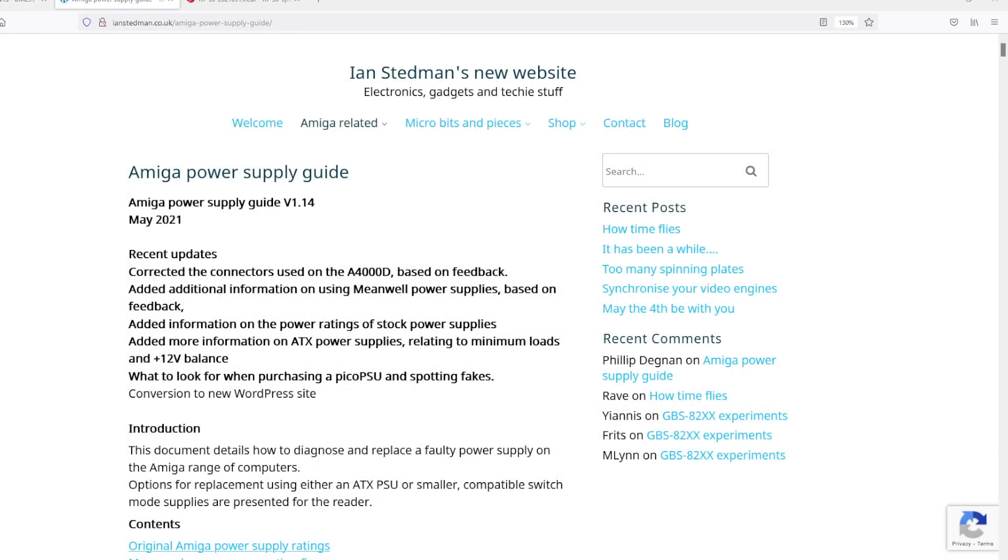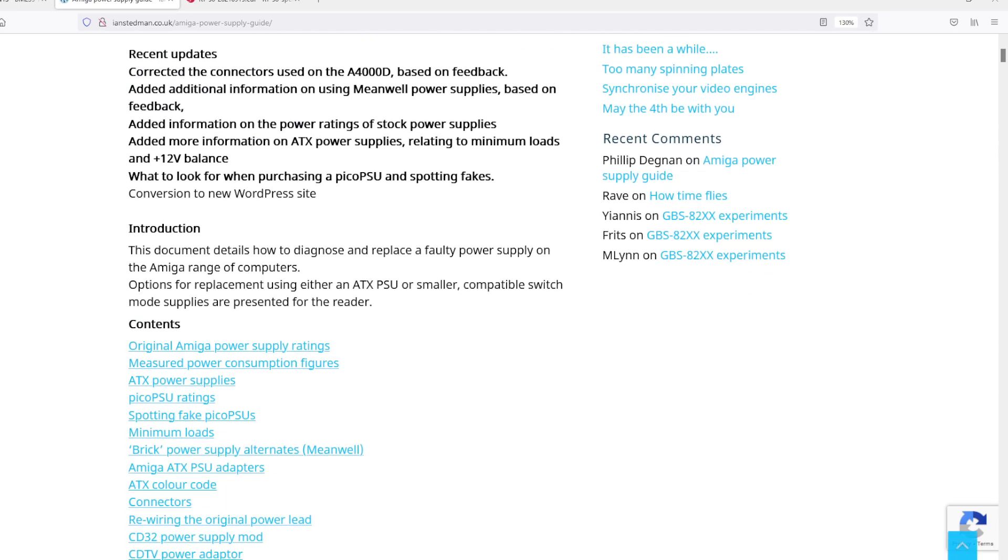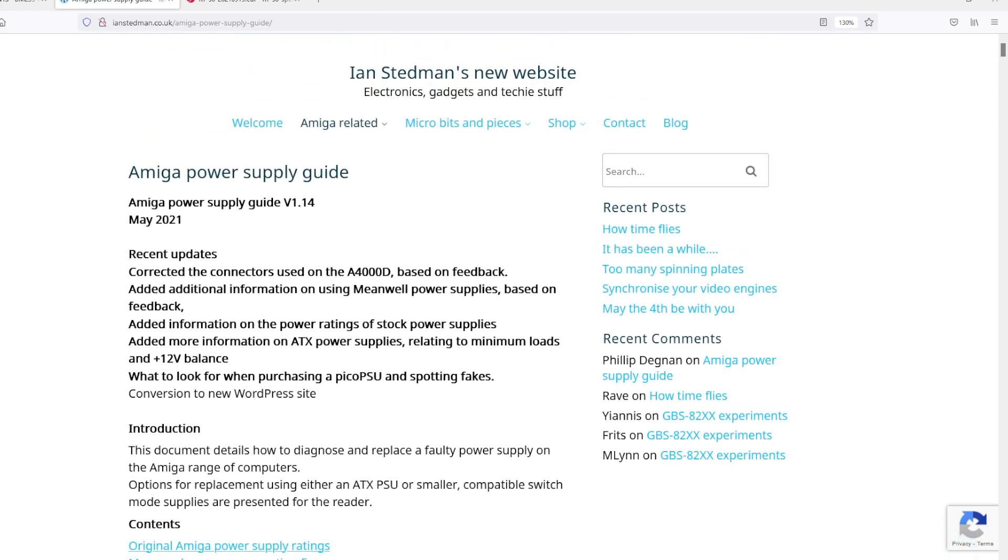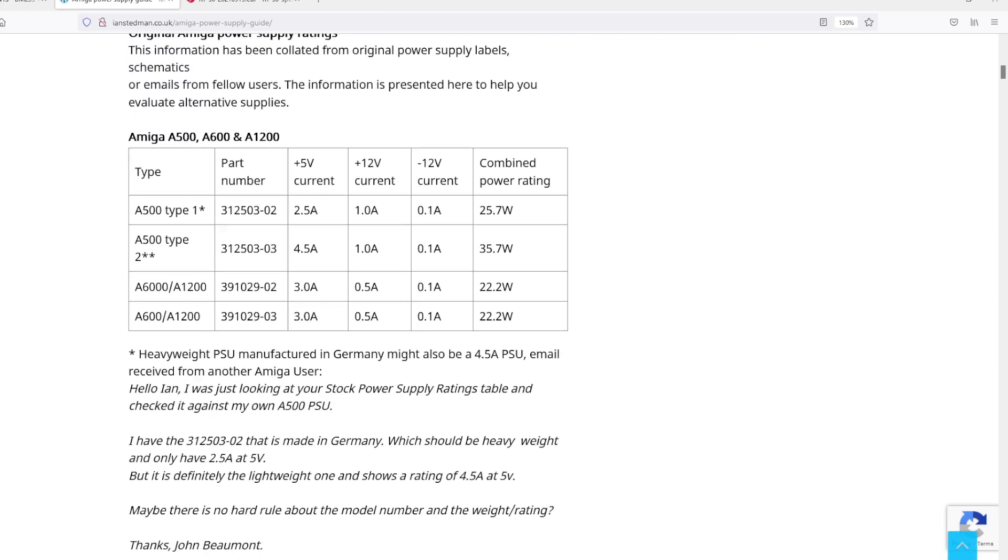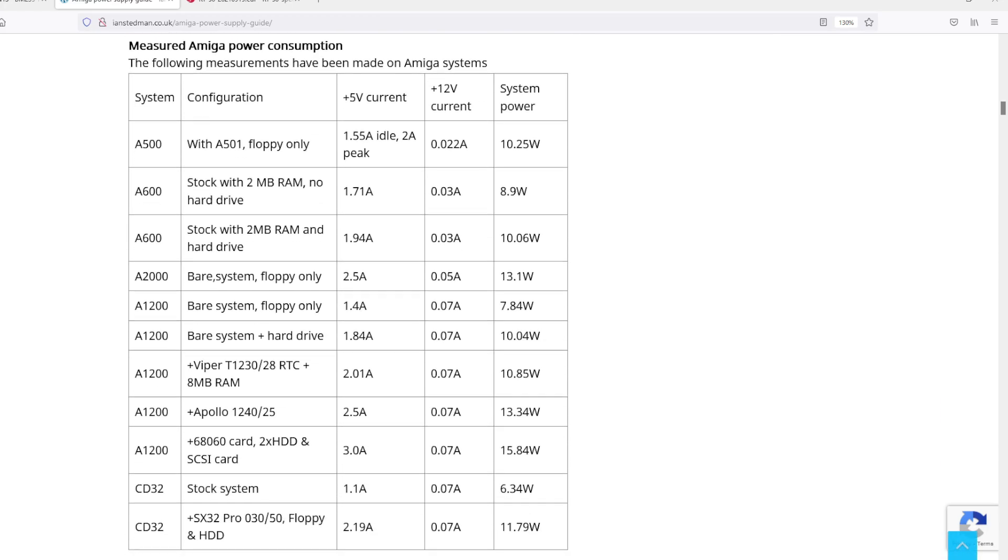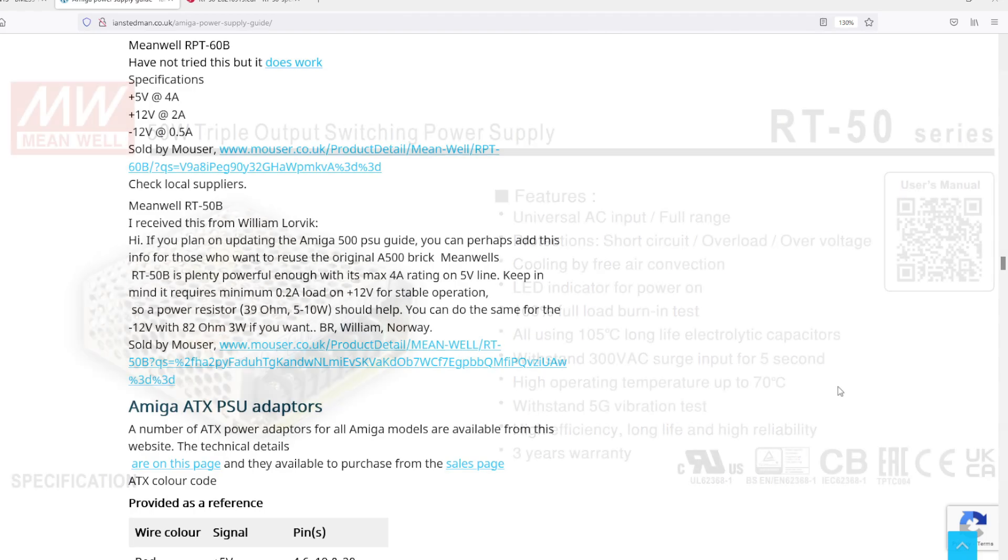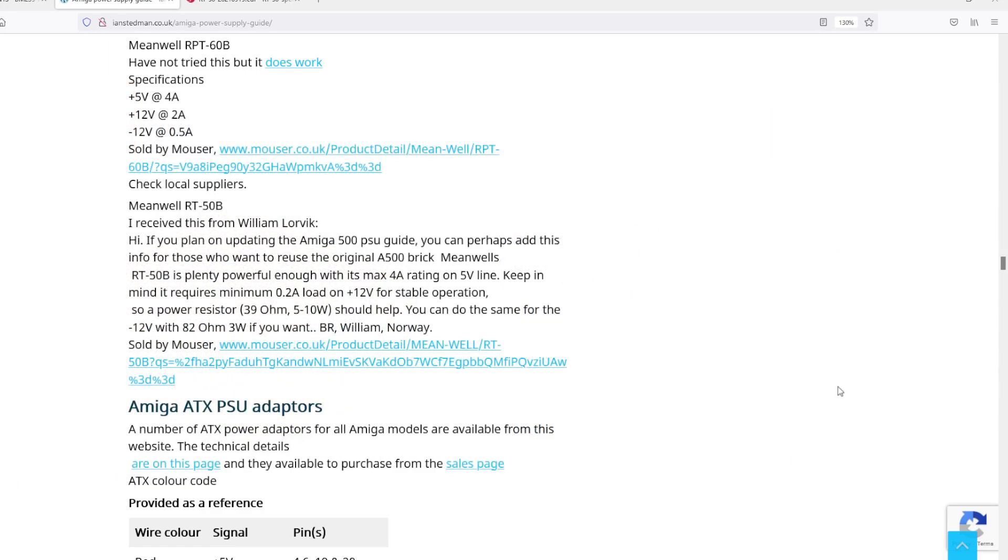I actually found this page which I think has been offline for quite a while because I remember seeing it a long time ago. There's a really detailed page about Amiga power supplies and how much they draw. If we go down here there are actually some measured consumption units. I've got a 600, a 1200 and a 500 so I could actually verify some of these right now. At the bottom there is a mention about the RT50B saying Meanwell RT50B is plenty powerful enough with a 4 amp rating on the 5 volt line. So that's exactly what I'm using here. I didn't know someone written this before I did it.